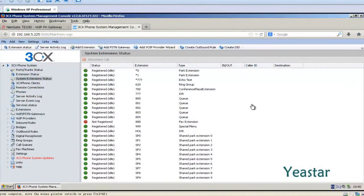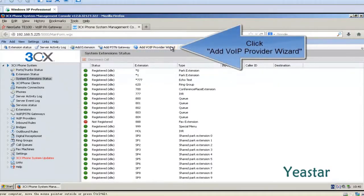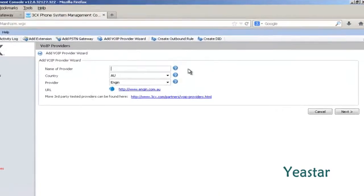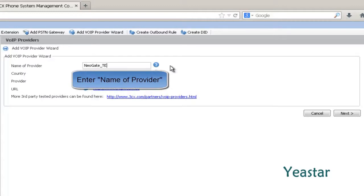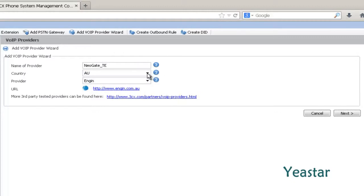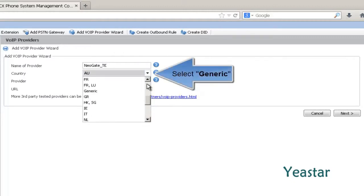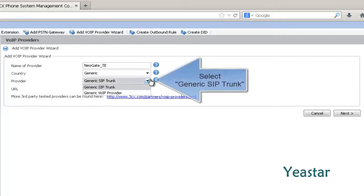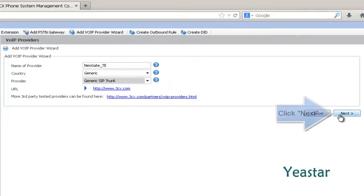Next, we enter 3CX Phone System Management Console. Click Add VoIP Provider Wizard and define the name of provider. Under Country, choose Generic. And under Provider, choose Generic SIP Trunk. Click Next.